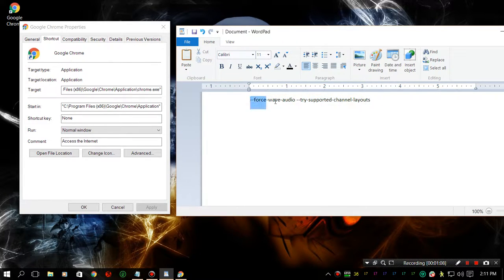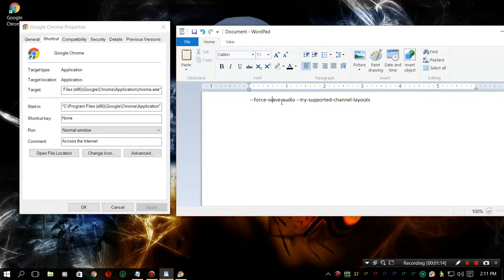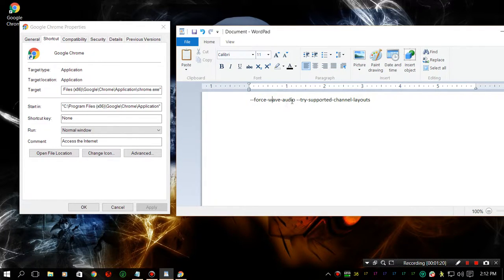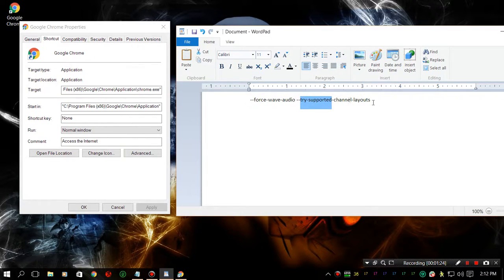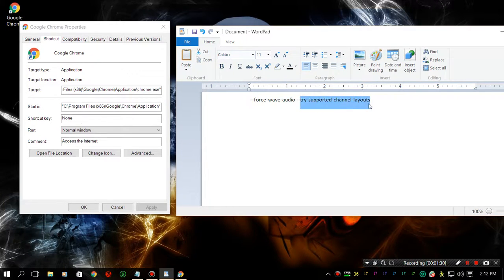Either one of these will work. These are two shortcut commands. One is force wave audio, which will make it so the audio is converted into wave. Or try supported channel layout, which will actually force Chrome to detect all your speakers.